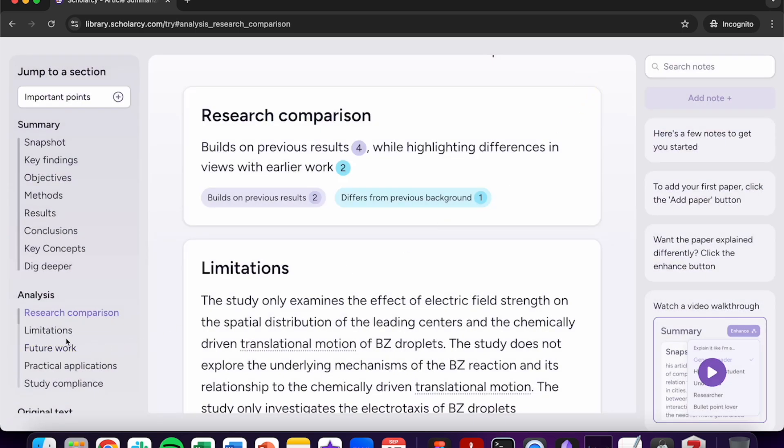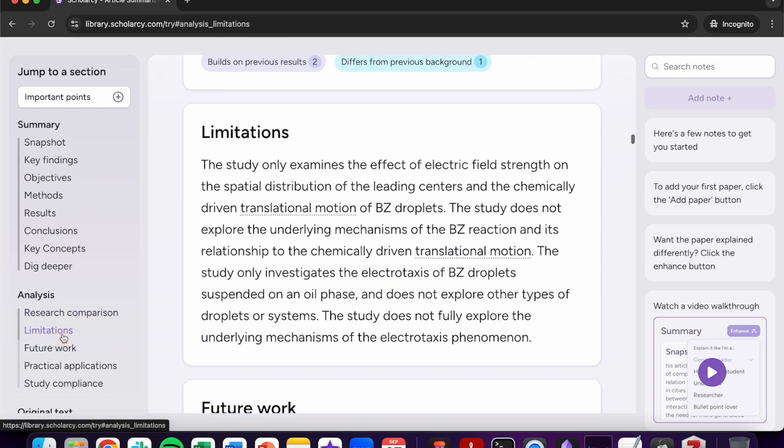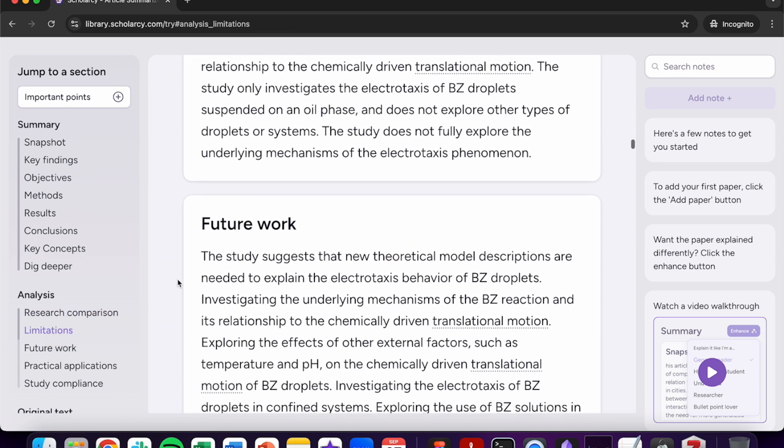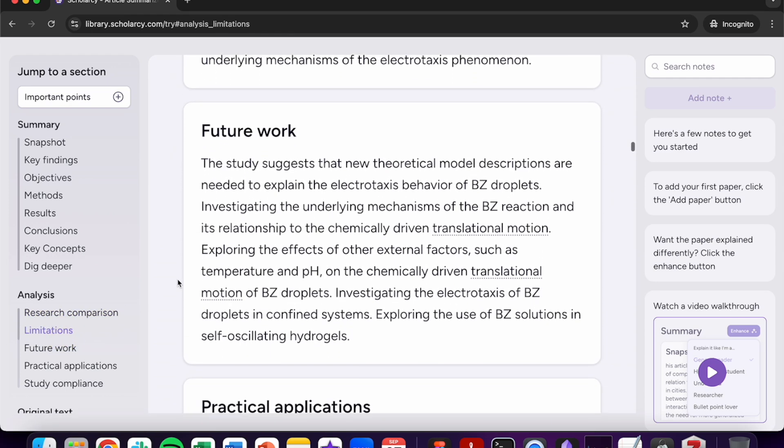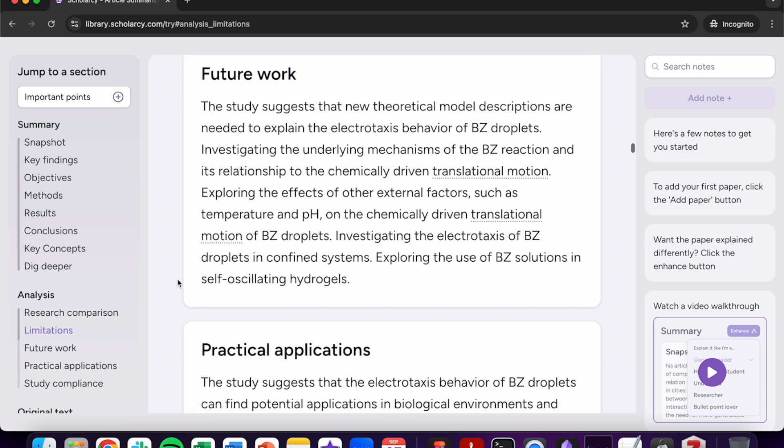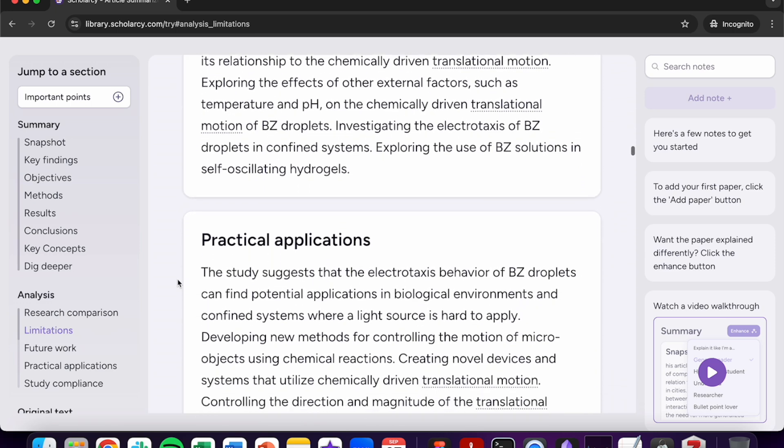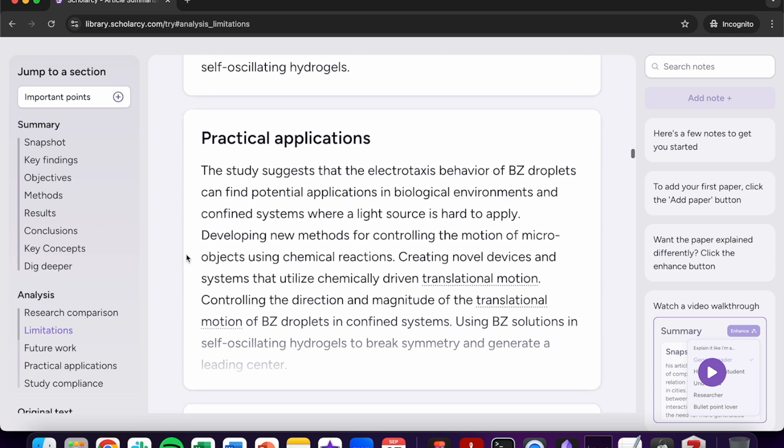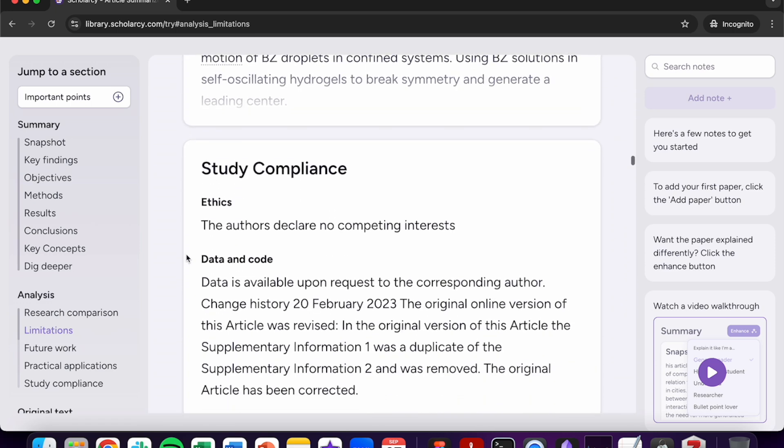You'll then be able to walk through the limitations, future work, practical applications and study compliance. This can aid with your analysis and provides additional context from the author's work.